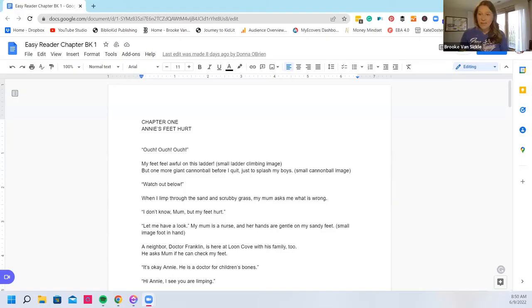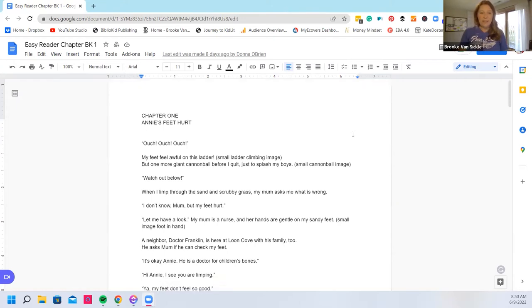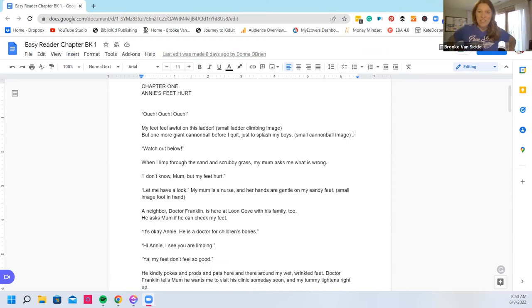Hey there and welcome to another Kid Lit Lunch Critique. Today we have a story by Donna and it's called Annie's Feet Hurt. I know that I've read this story before so I'm excited to see how the improvements have gone and how you've made some changes to your story. So let's dive in.